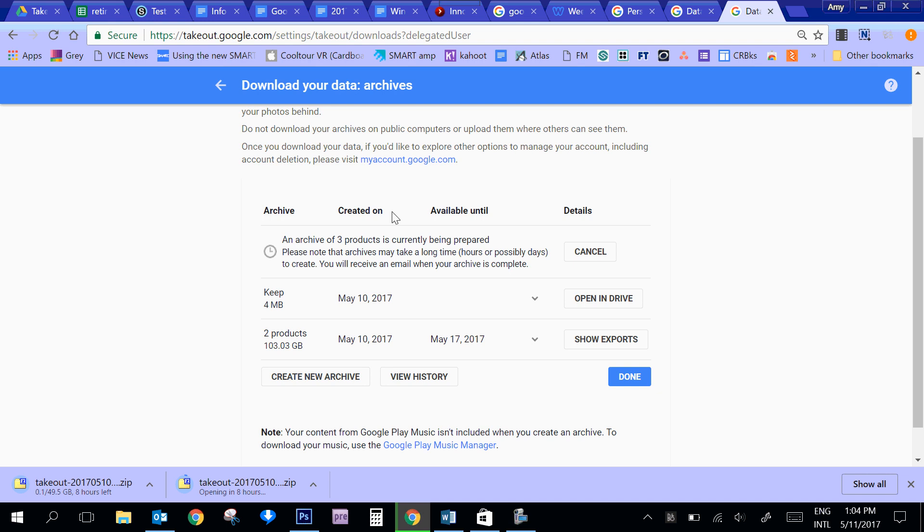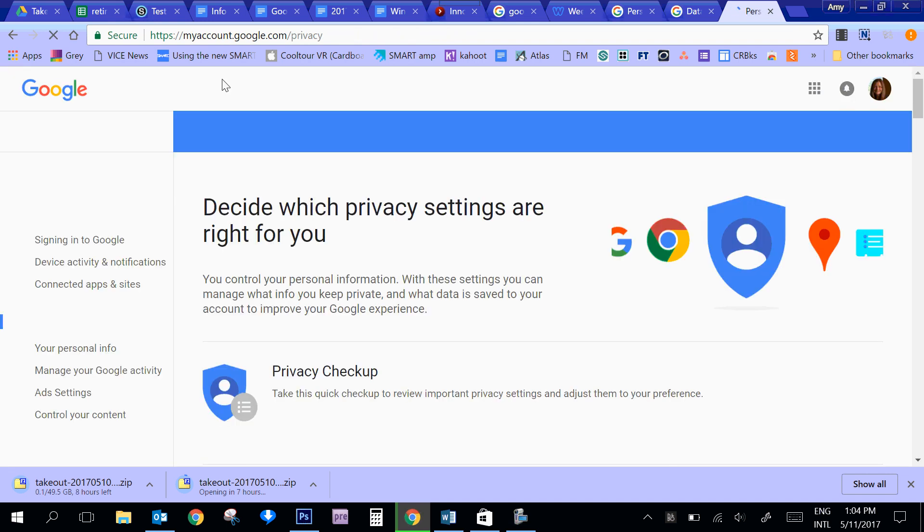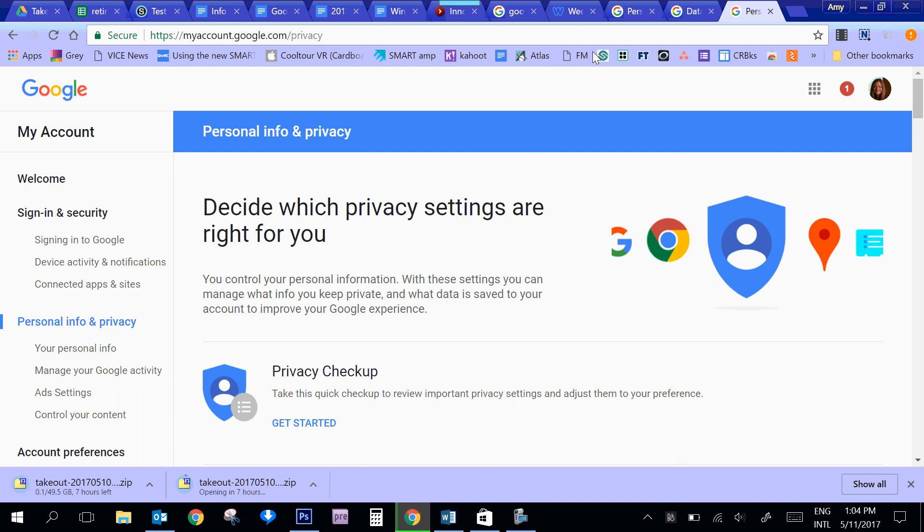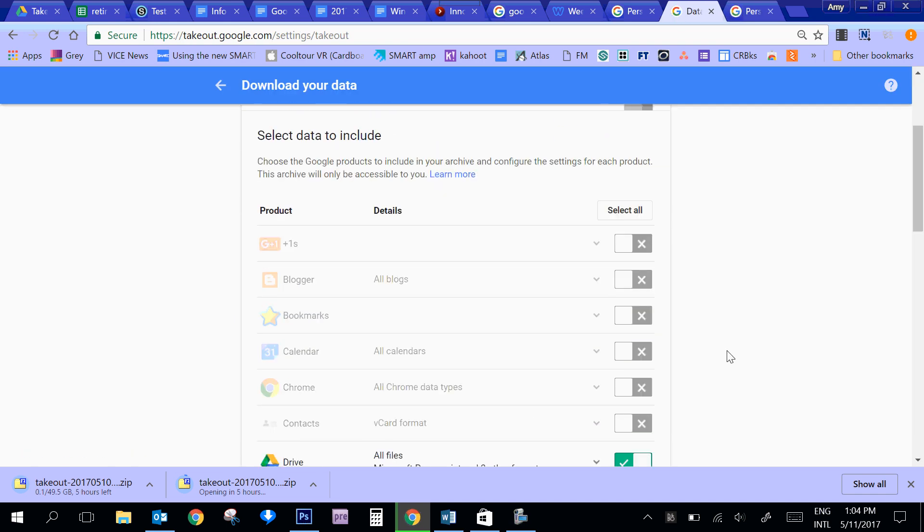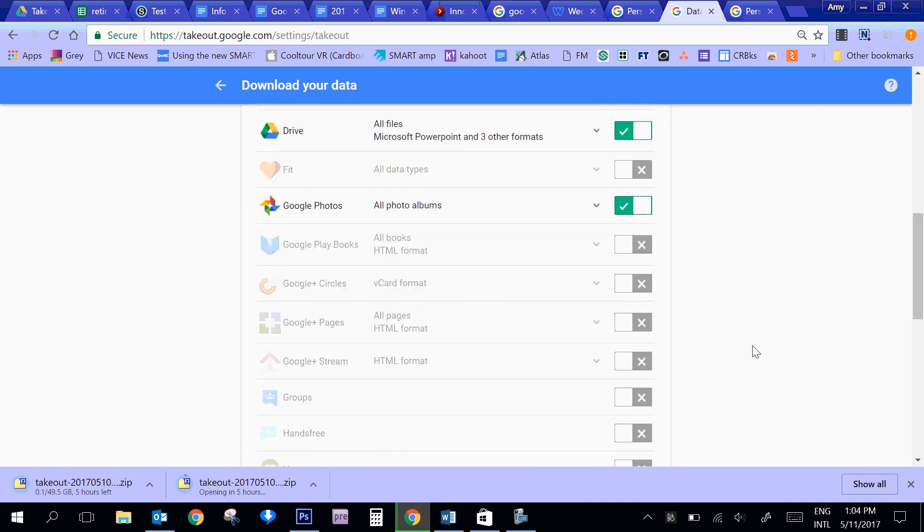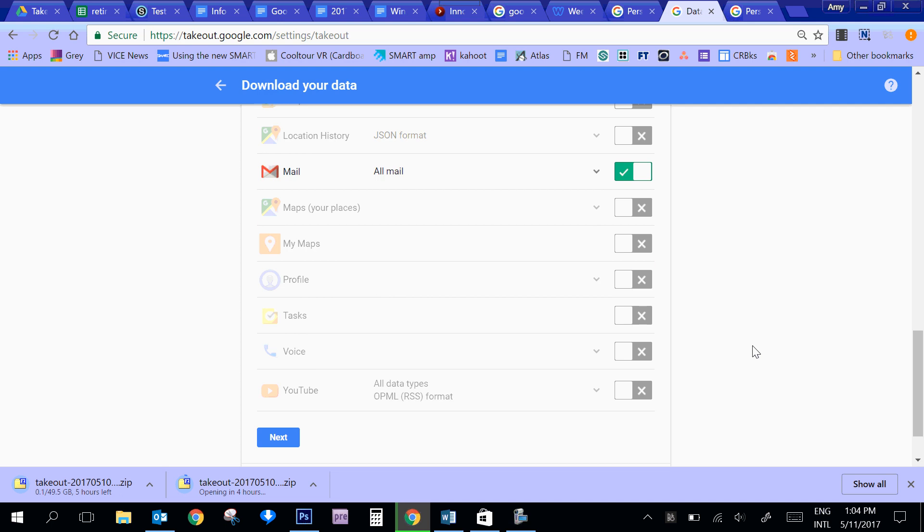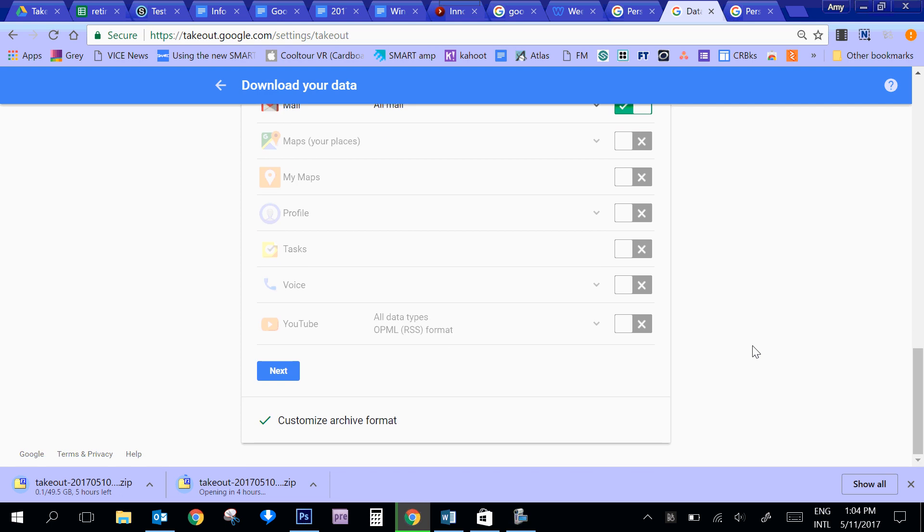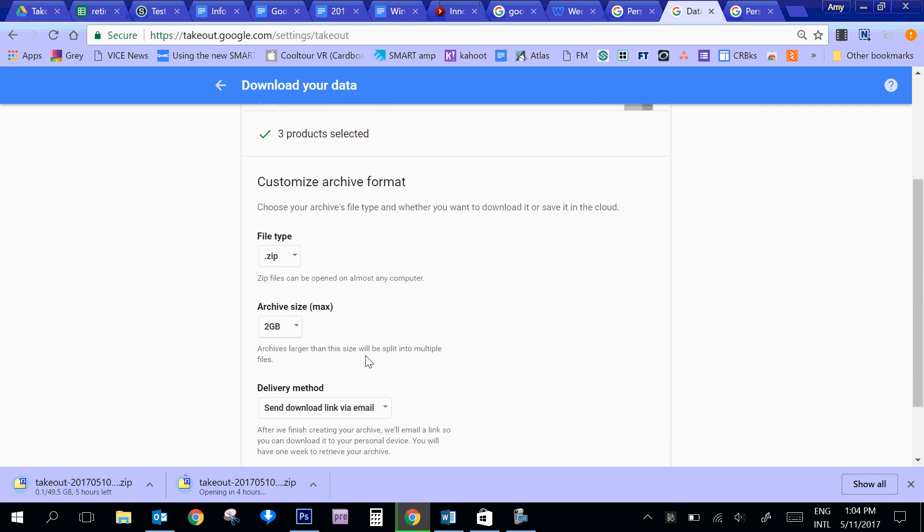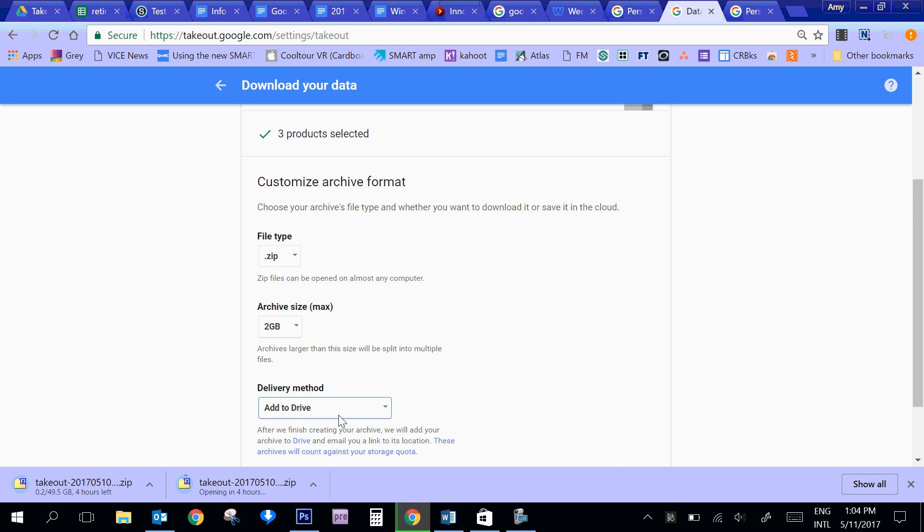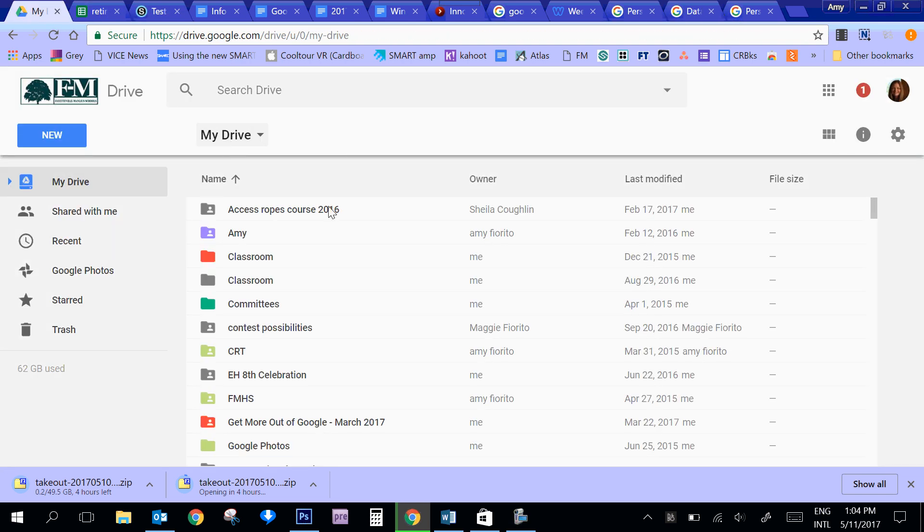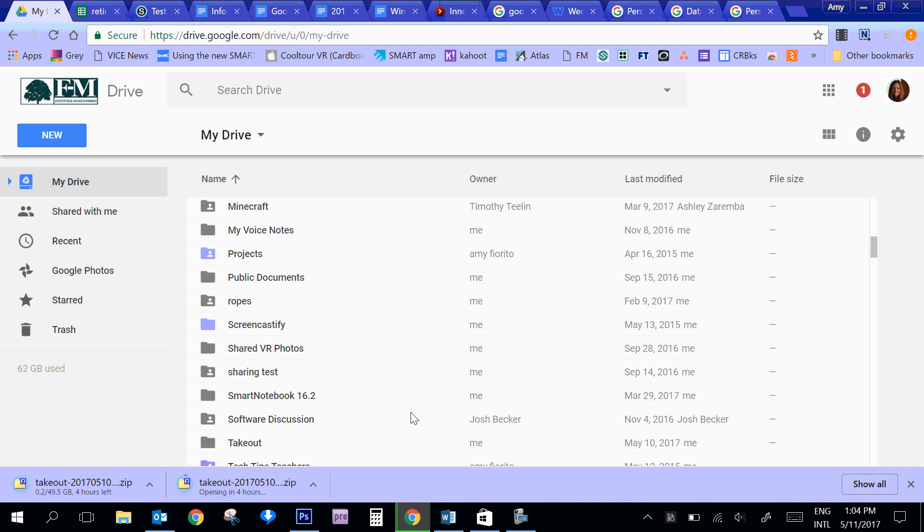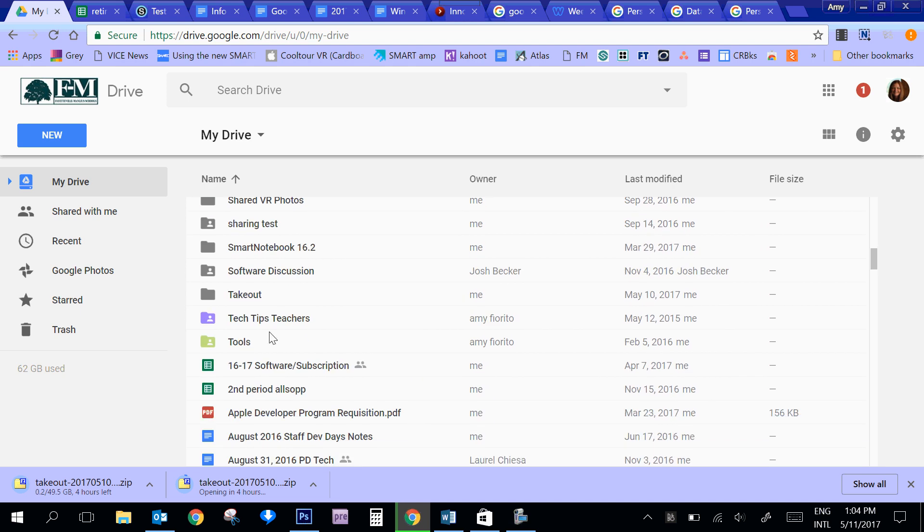If you had chosen the option to add to drive, it basically - instead of email, if you had said add to drive, what that does is it actually creates a folder in Google Drive called takeout for you. So here it is. Here's my takeout folder. And then it's a zip file.